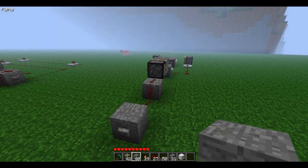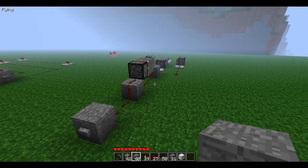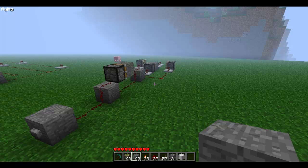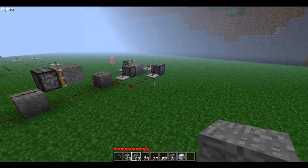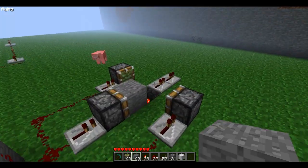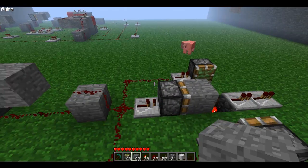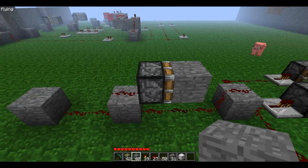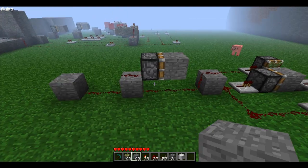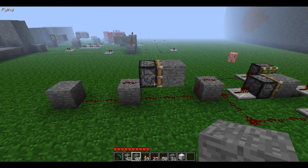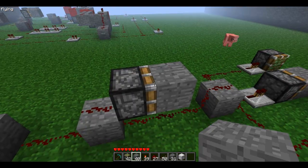Hey guys, Rush here with another video. Today what I have for you is a device that lets you choose from four different outputs, and it's using a T flip flop — Seth Bling's T flip flop.